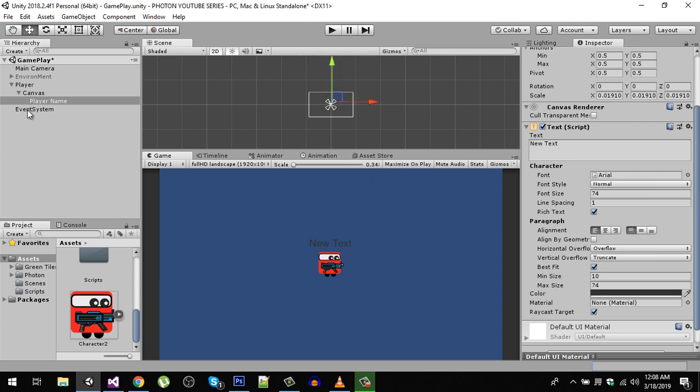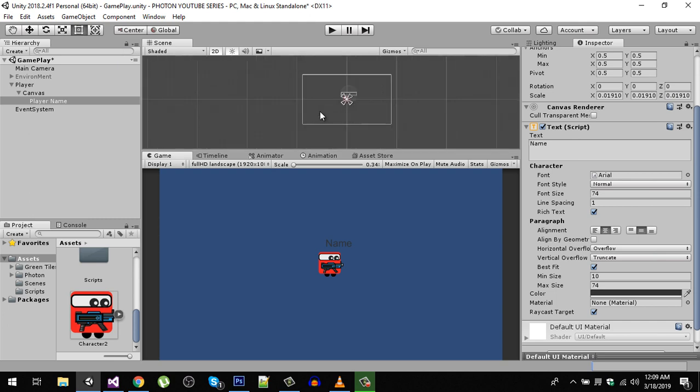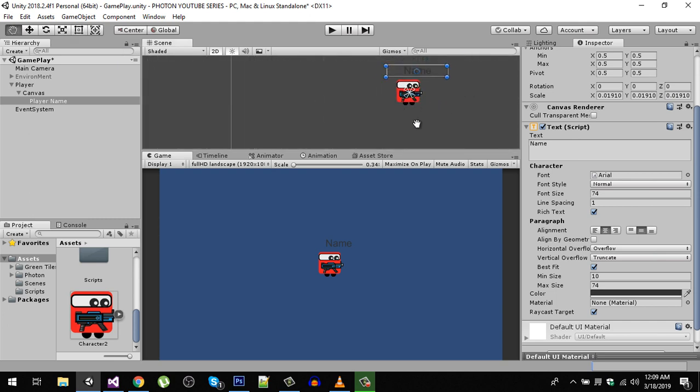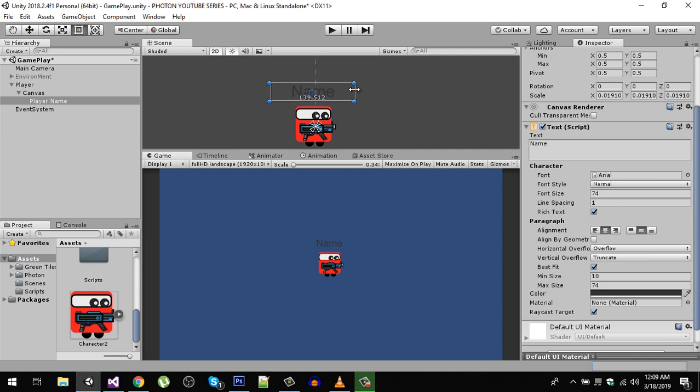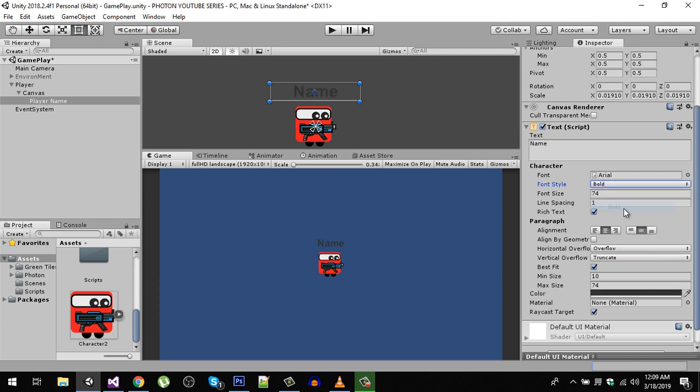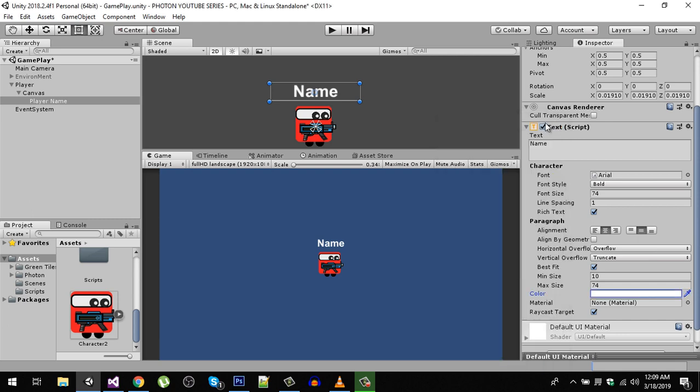Now let's rename the text to 'name' and make it center. Clicking on this rect tool, we can set the rect, so let's move it like that. Now I'm going to make it bold and the color is going to be white.